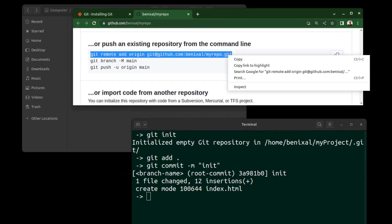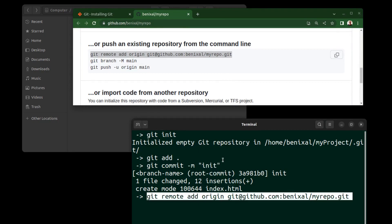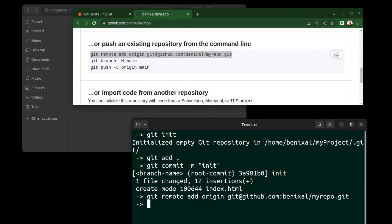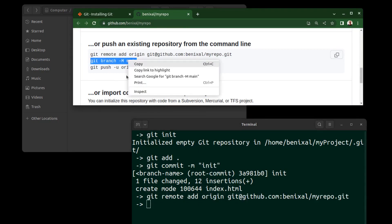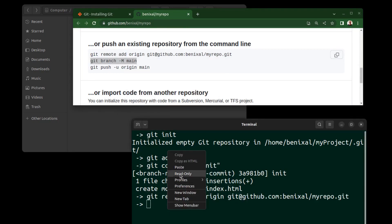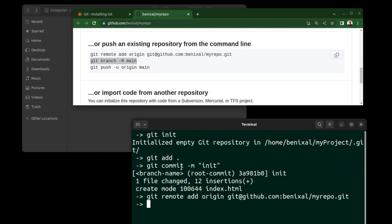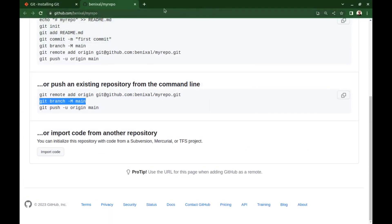Add the SSH remote origin. Change the branch name to main. And here, before push, we need to do something.